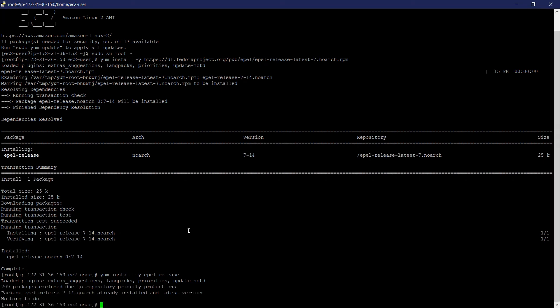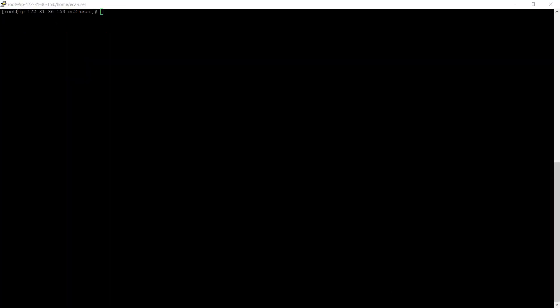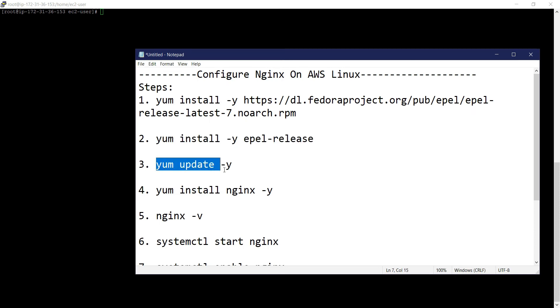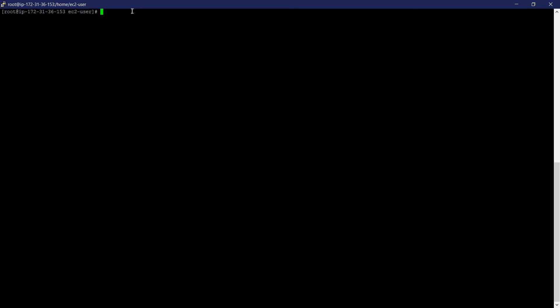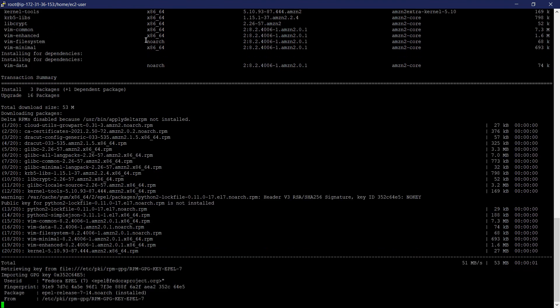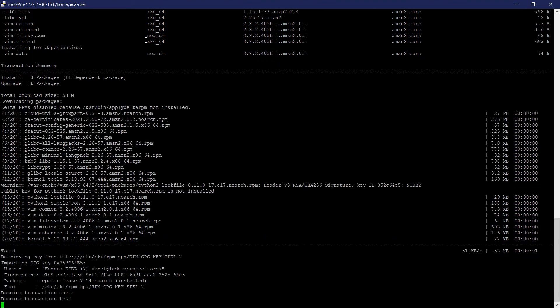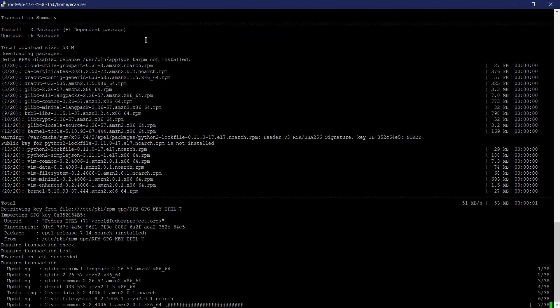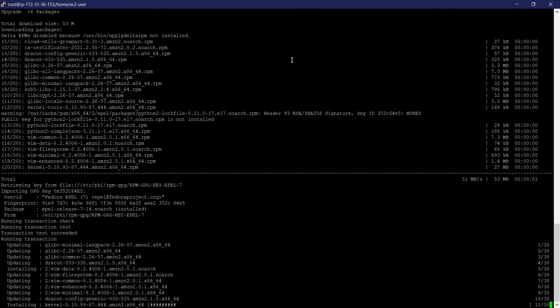Great. Now I will update yum. Here I put -y flag because when we install any software, it needs yes or no permission. So it will automatically install that package without asking me. Our yum is updating.